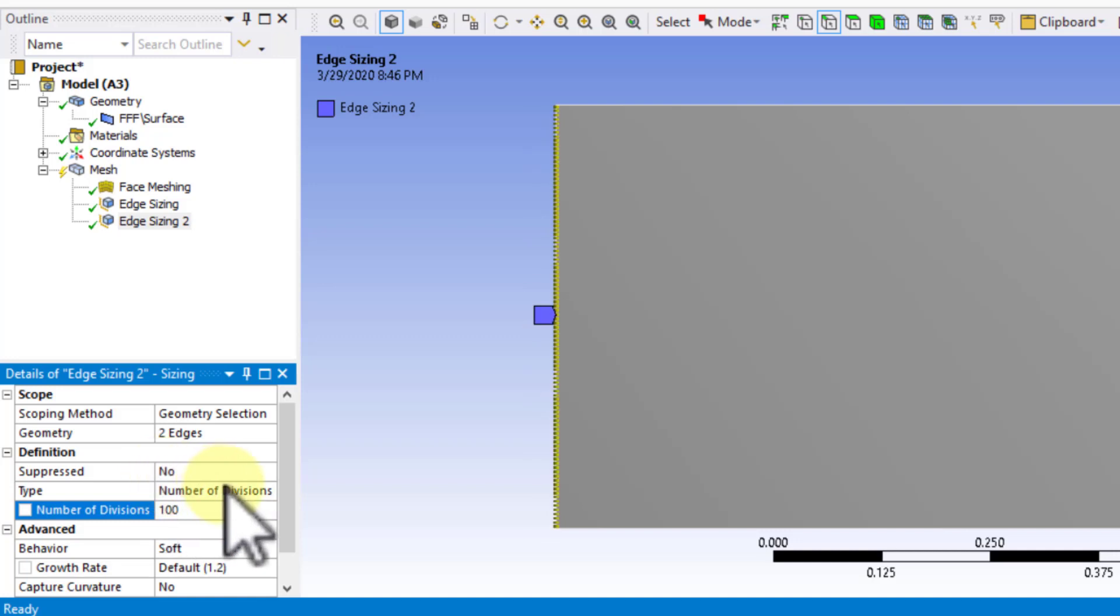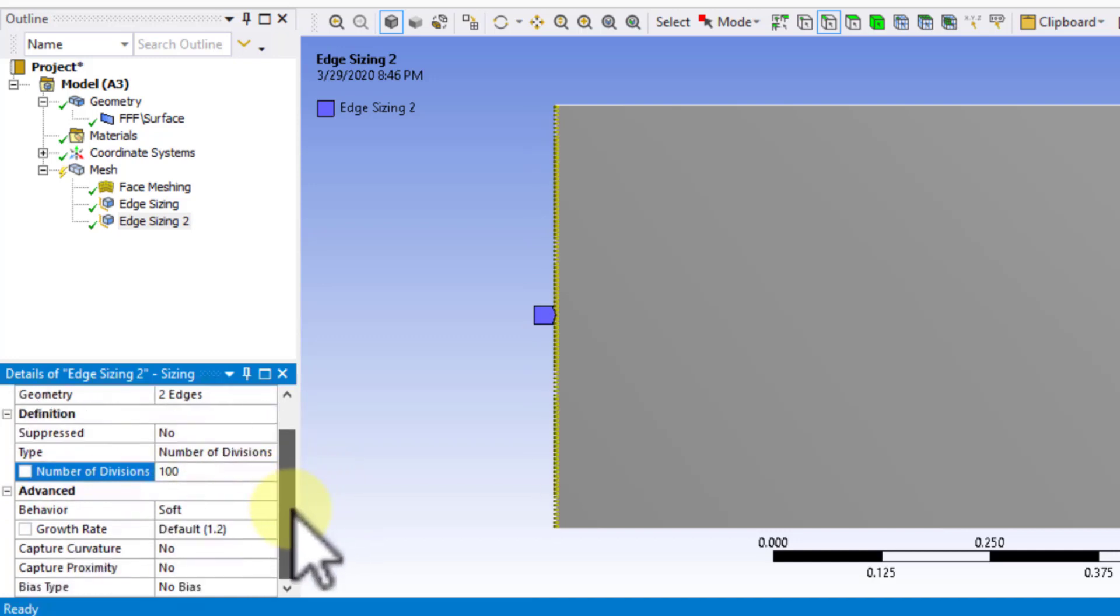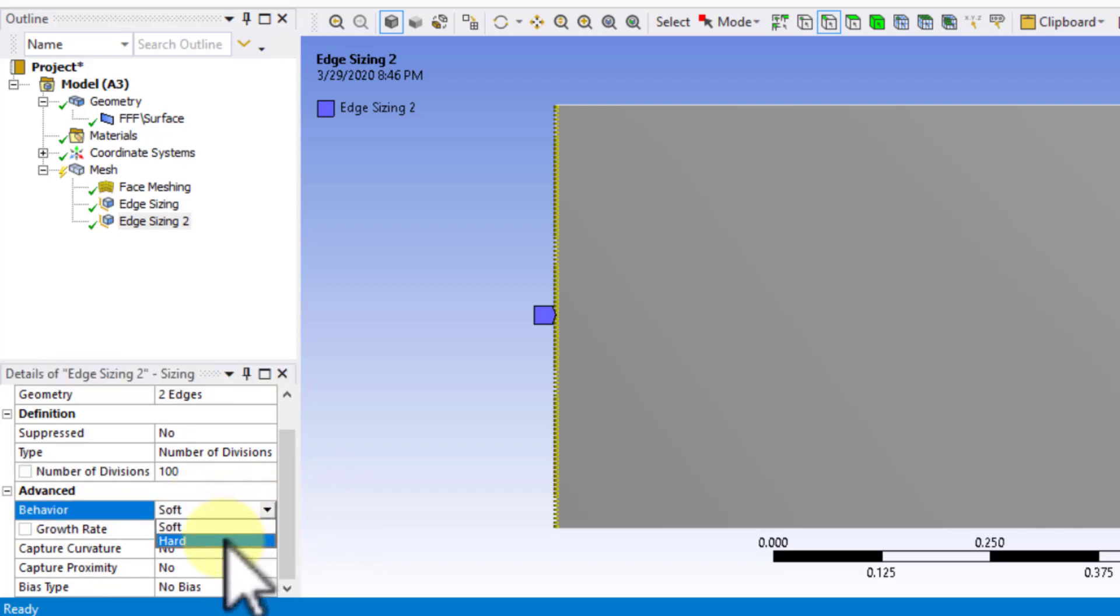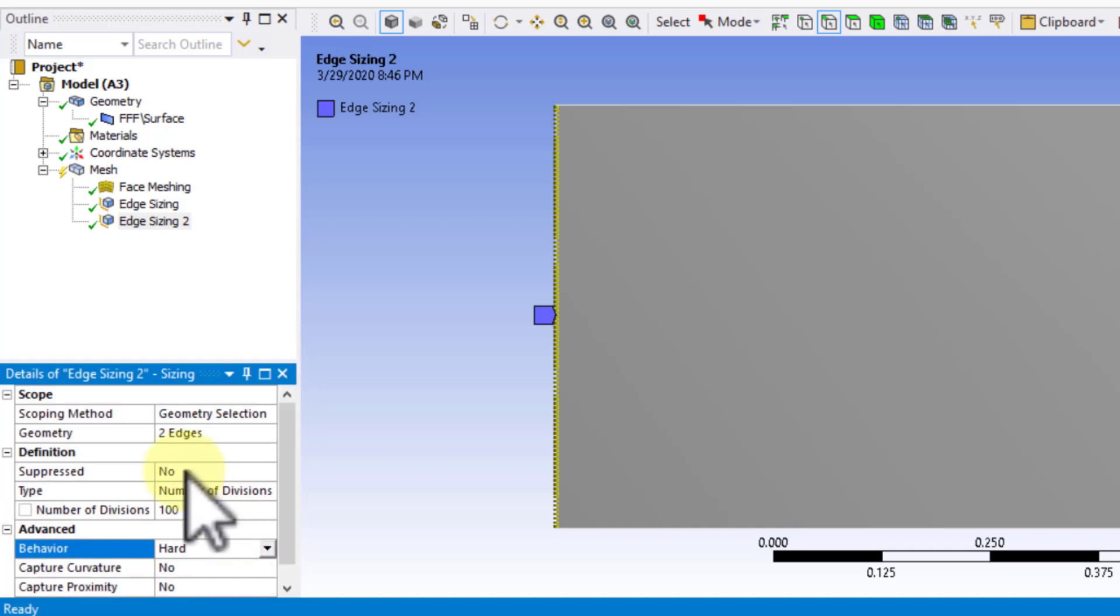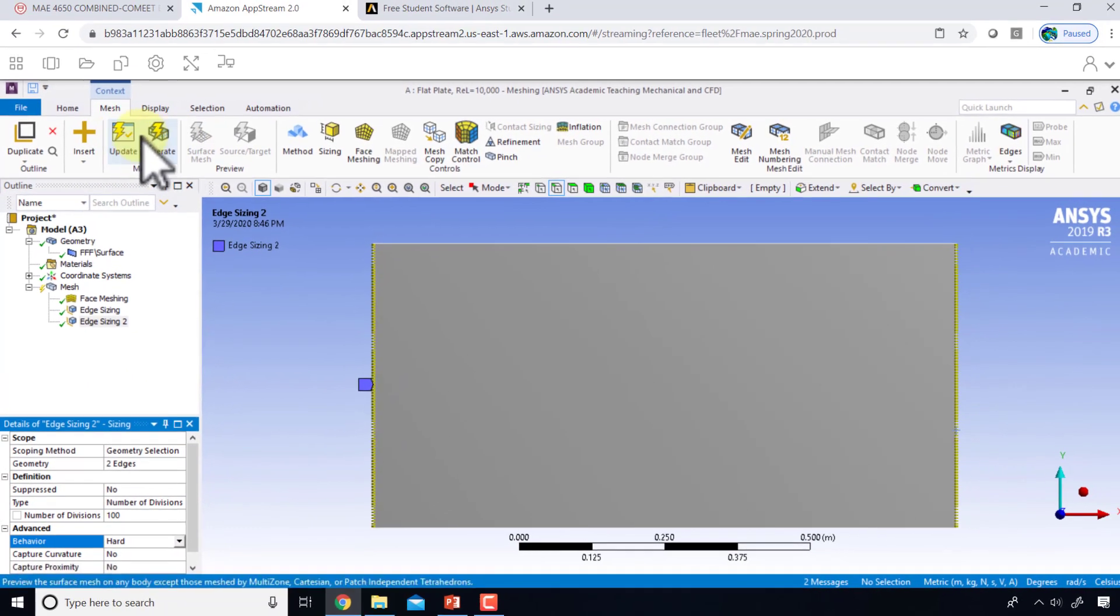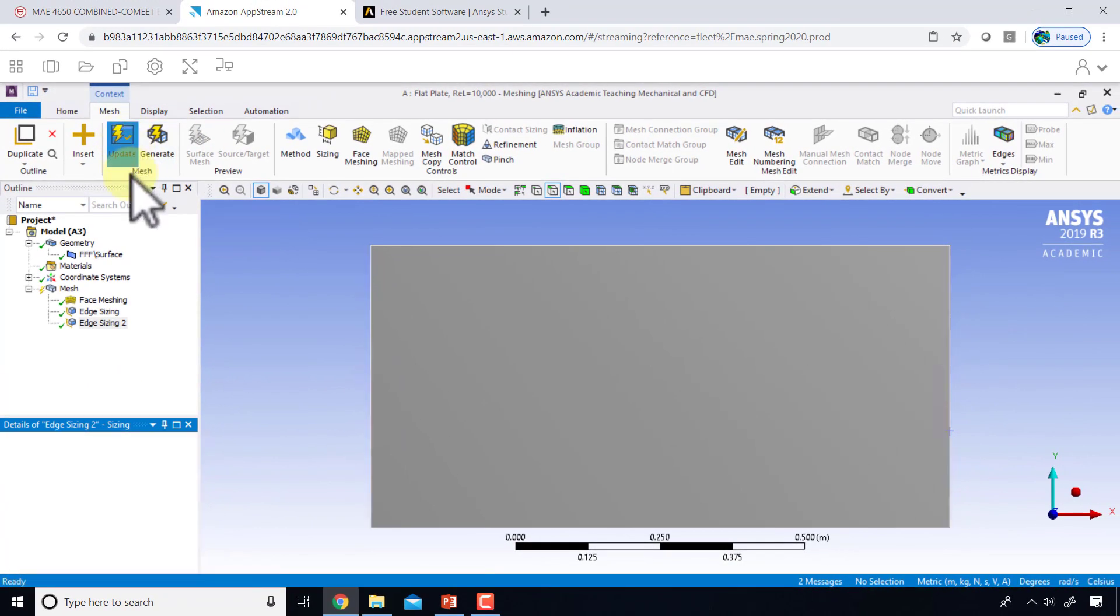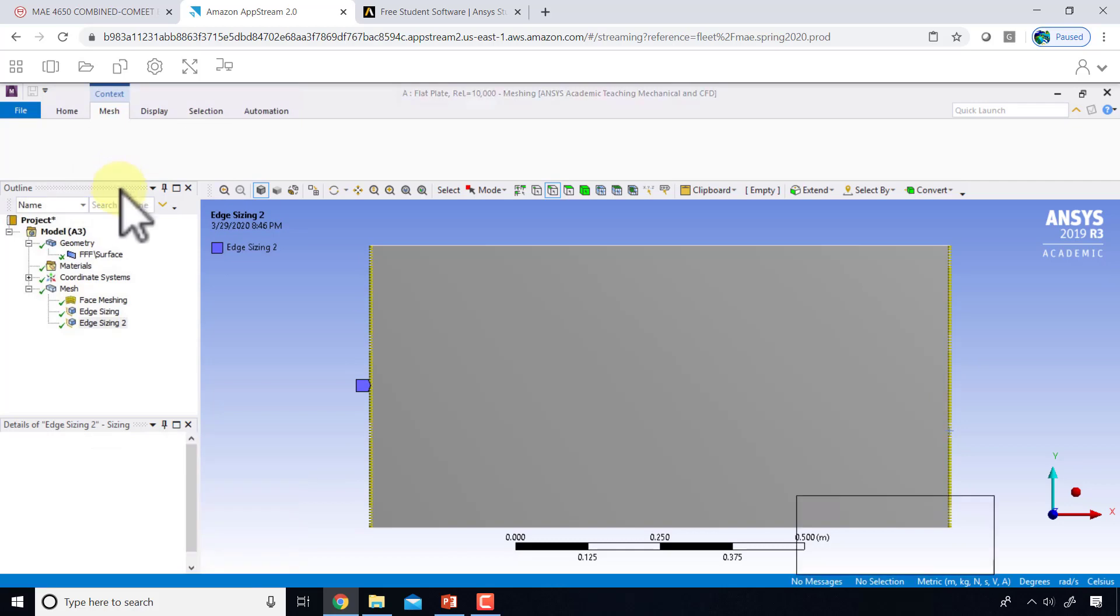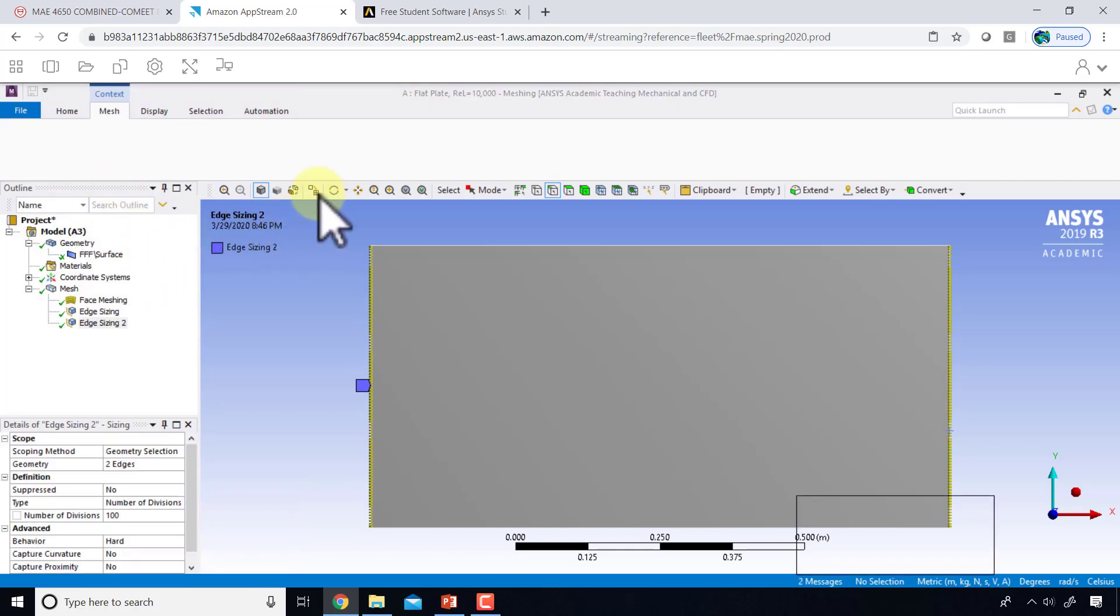Again, I'll say this is a hard setting, and I will say update. Then I'll say show mesh.